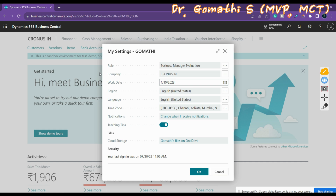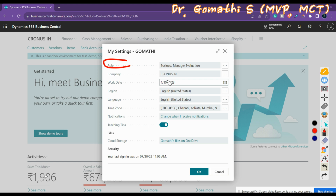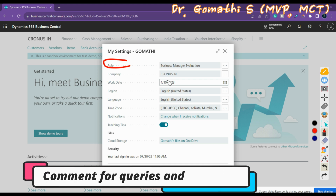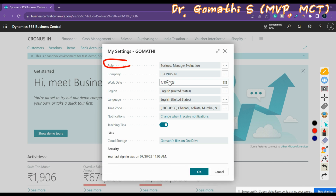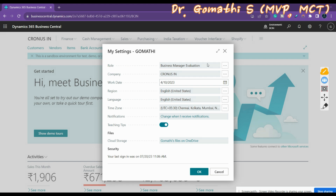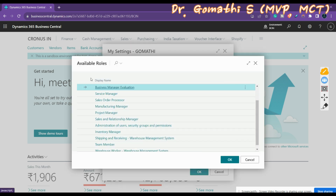The Role Center represents the home page or starting screen that is designed for the needs of a specific role in an organization. Depending on your role, the Role Center gives you an overview of the business, your department, or your personal tasks. It also helps you go to your daily tasks and find work that is assigned to you. You can change this by clicking on the Role field.